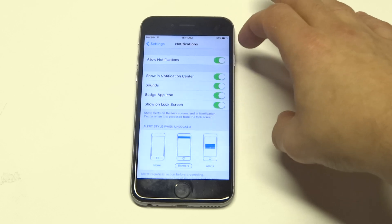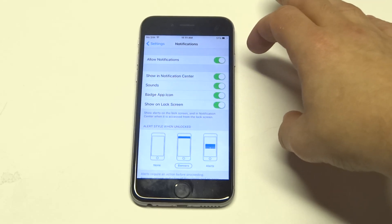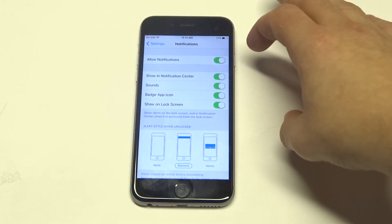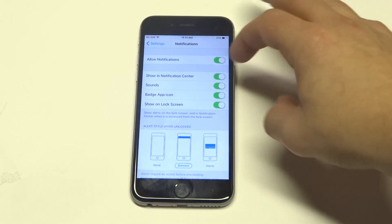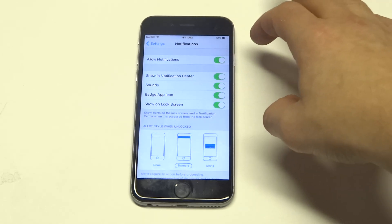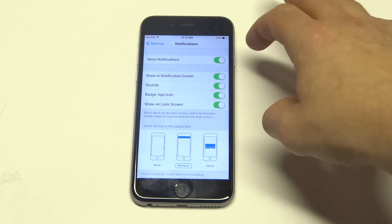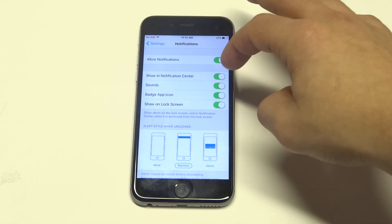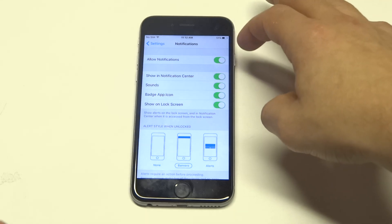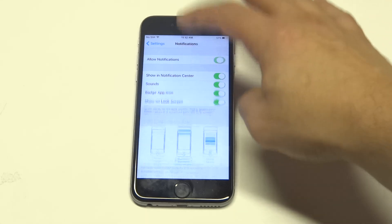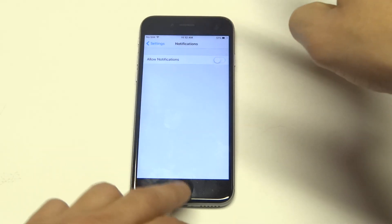You can mess around a little bit — if you want to leave the notifications on, you can have it show only in certain sections like the lock screen or the notification center. But I'm just going to turn it to off.